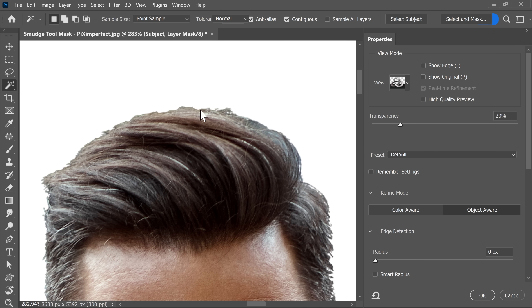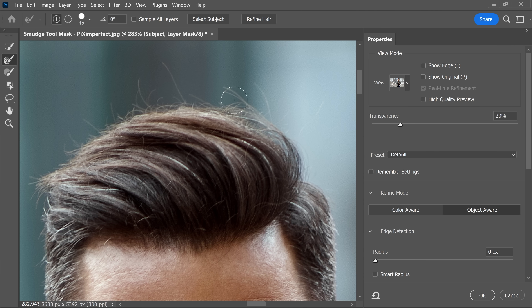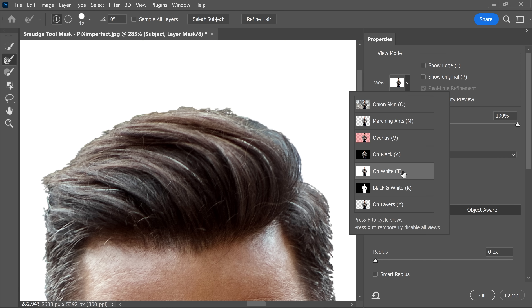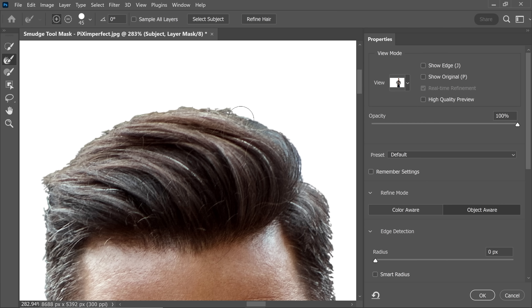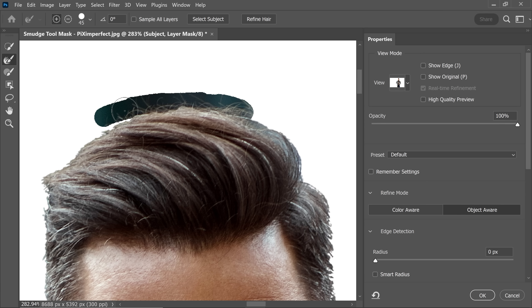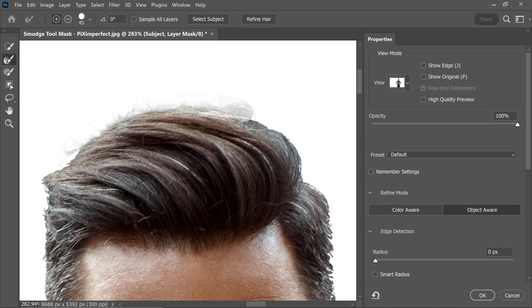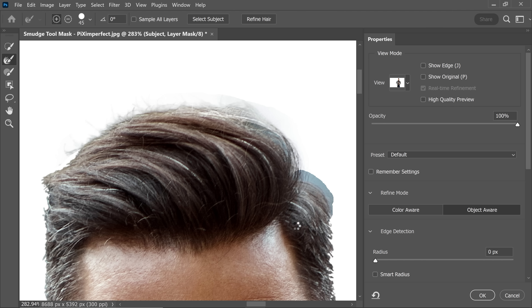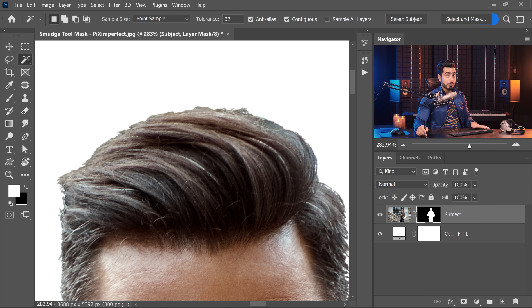One way you can try is to go to Select and Mask and then try brushing over with Refine Edge. Let's change the view to on white so the selected areas show up. Let's try painting over the edge and see how good or bad it is. As you can see, it kind of messes it up. So how do we get a perfect masking of the hair? In this case, you can simply use hair brushes.